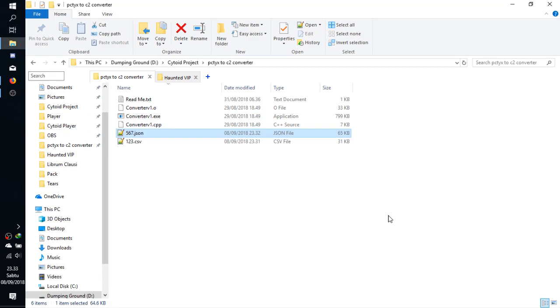And this is how you export and get the chart format for Cytus 2. In the next video, I will show you how to pack your files and upload it into Cytoid database.